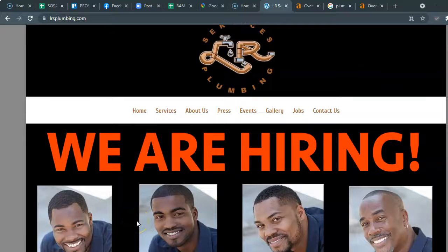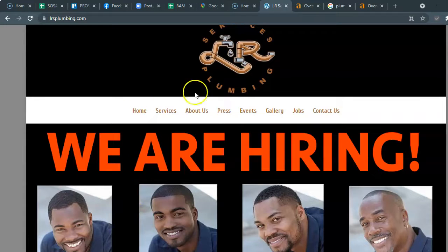Hey there, just want to say thank you first of all for letting us send you this video. Basically what I'm going to go over is three main components of search engine optimization. Our goal is to get you to rank to the top of Google so that will bring in the amount of traffic that you need to your website and the cash monthly.